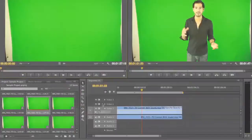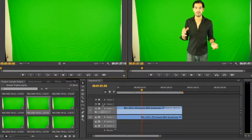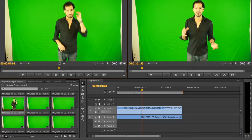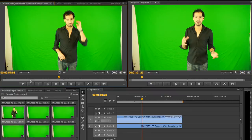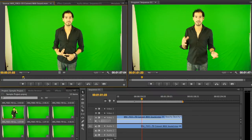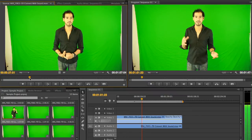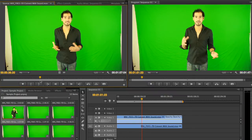A more traditional method for setting in and out points in your footage is to double click on a clip. This will load that clip into the source panel on the left. Move the playhead underneath the clip to find exactly where you would like to start this piece of footage.